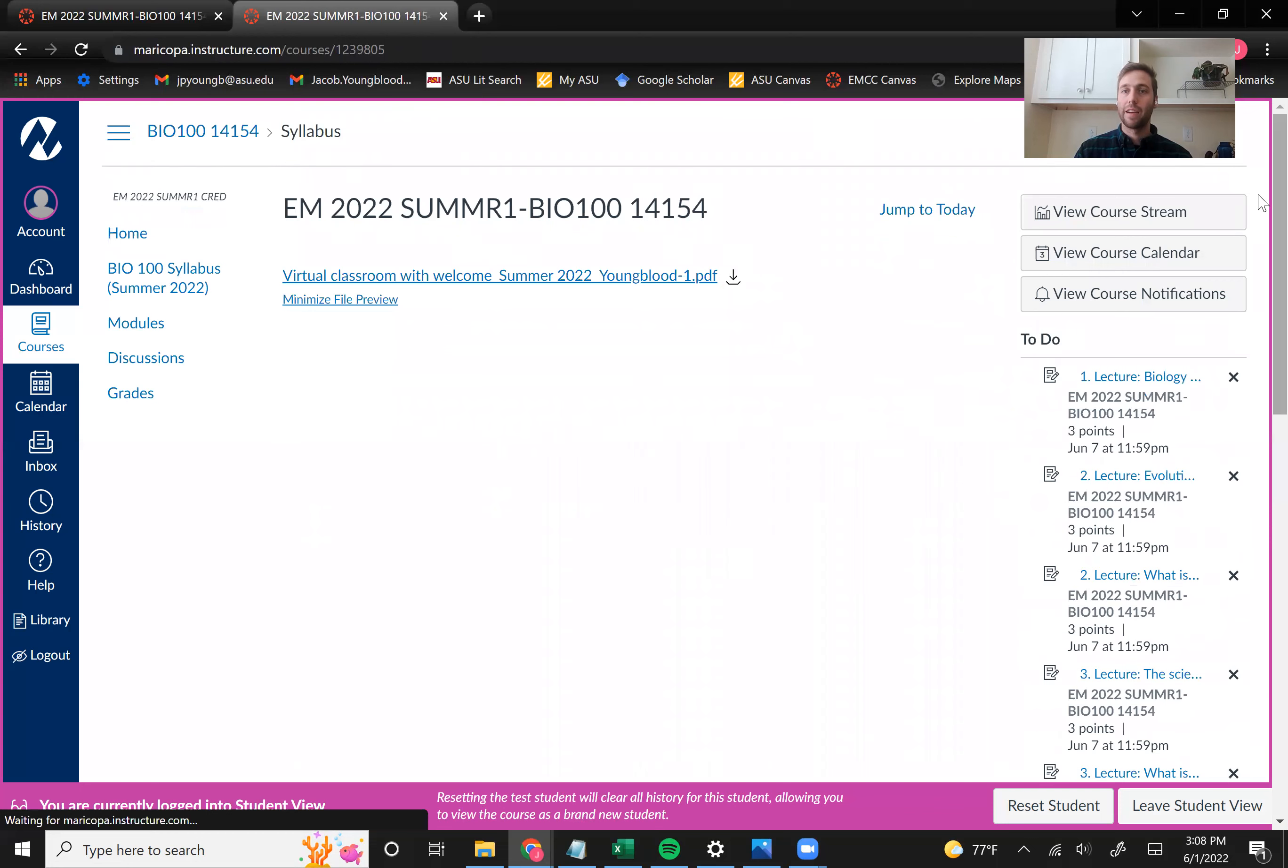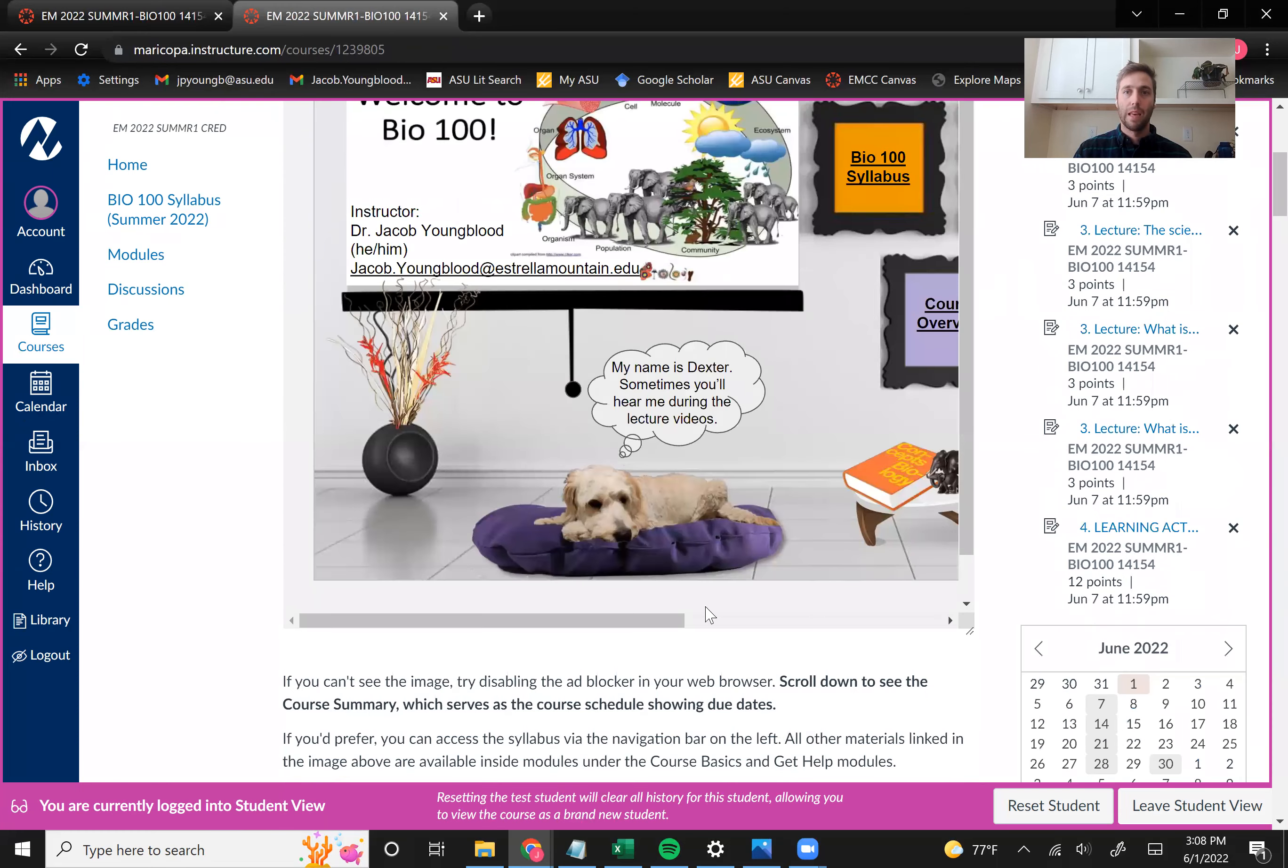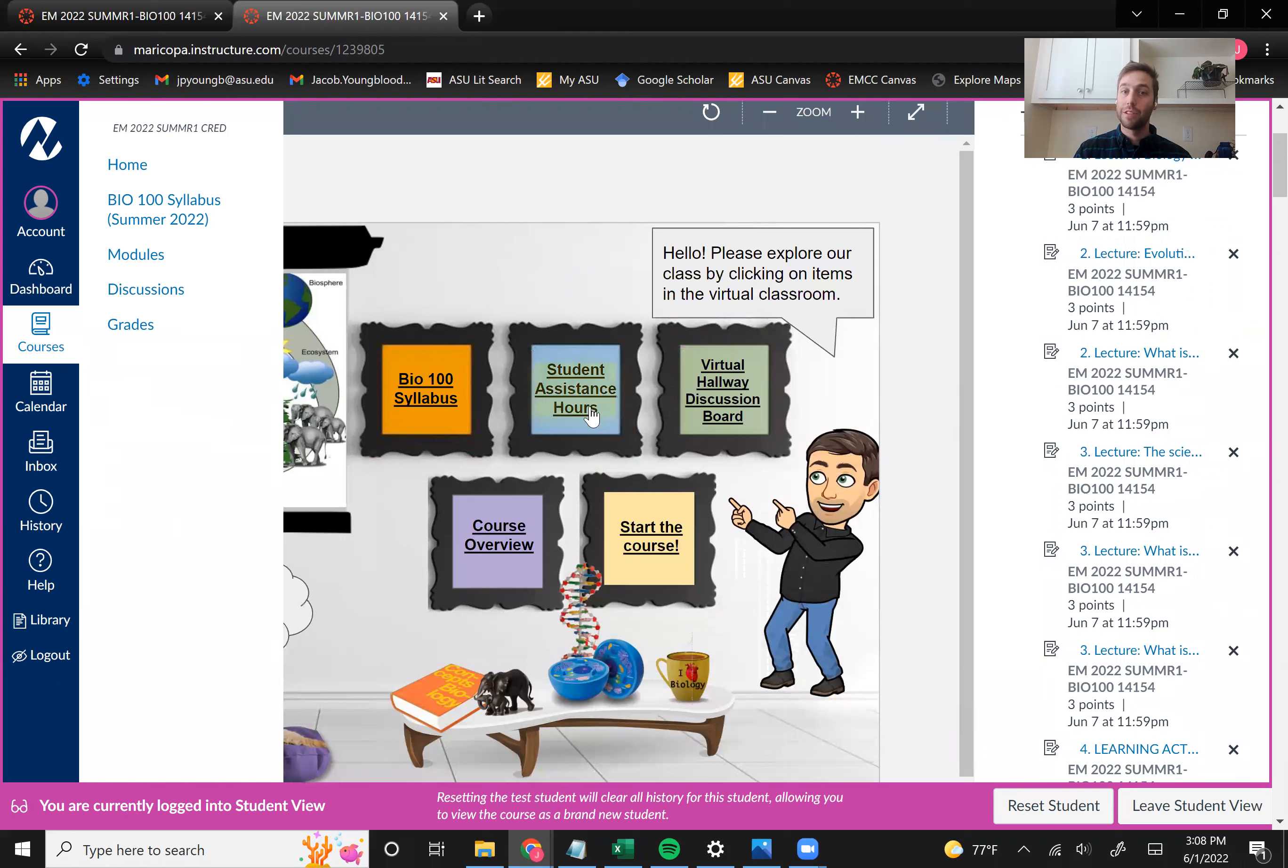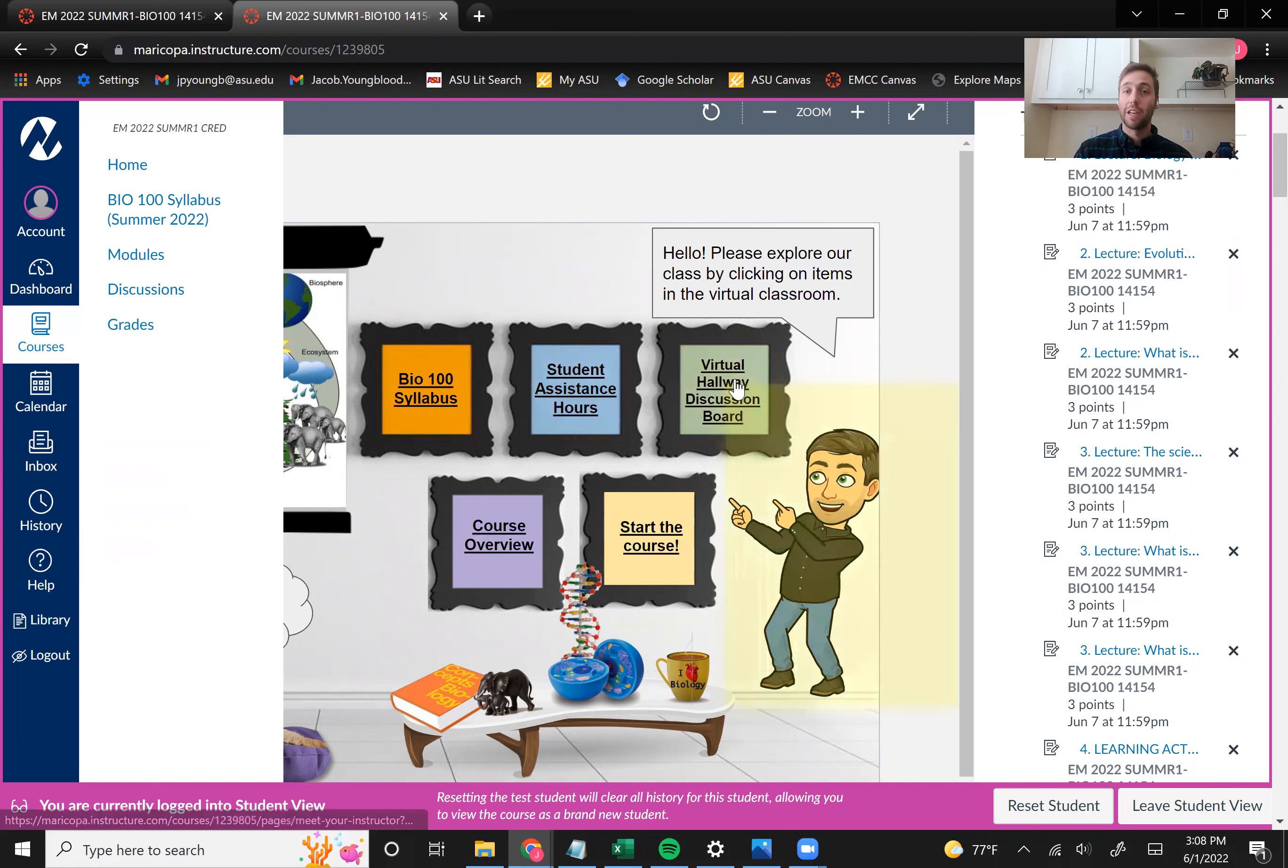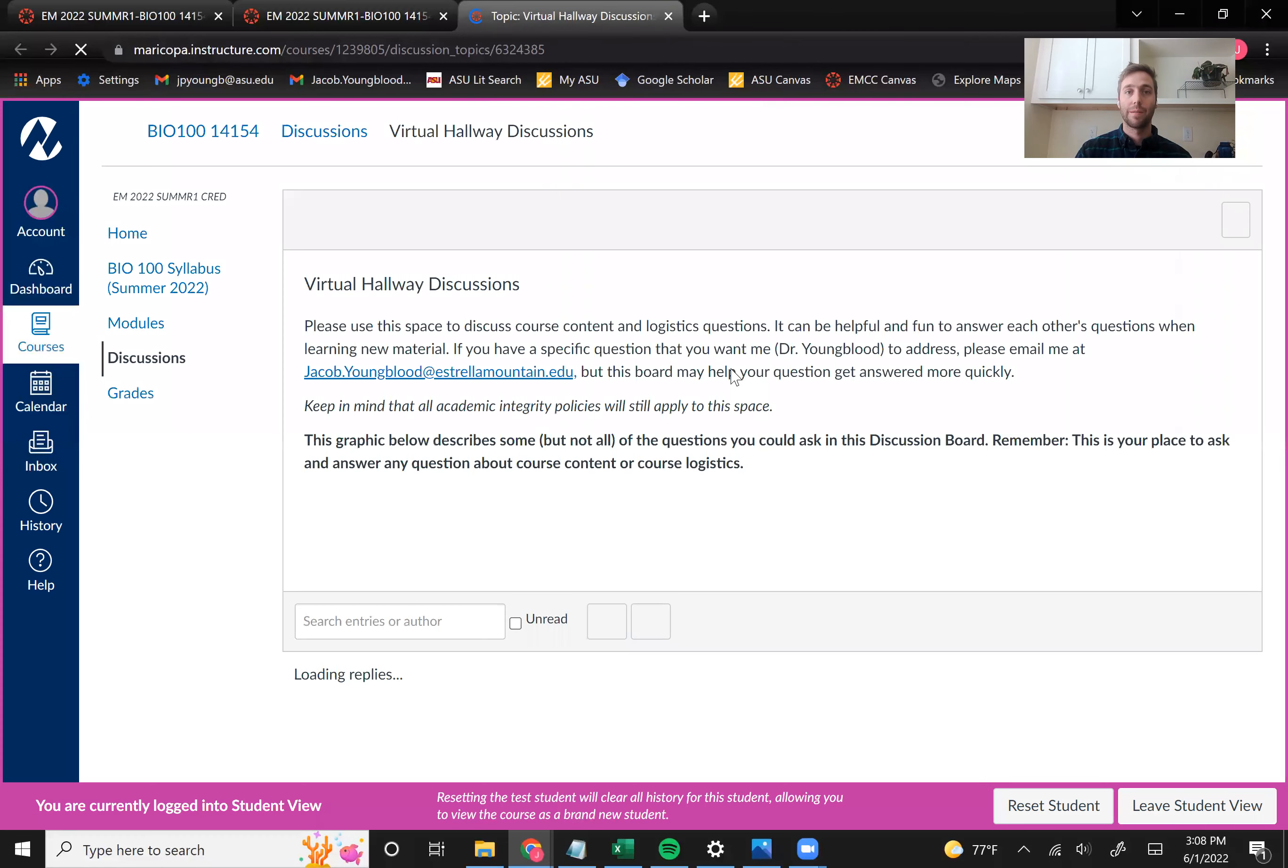All right. So we're back on our homepage here. And we can go through a few different links here. I'm not going to do all of them, but if you go to student assistance hours, you can see more information about that time to meet with me every week. You can go to the virtual hallway discussion board where you can post questions to the class and people will respond to your question a little more quickly. And so we'll just hop over there real quick.